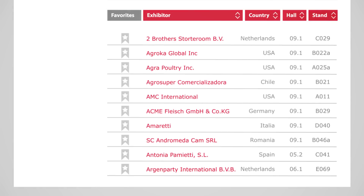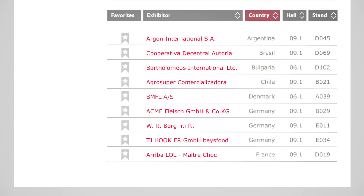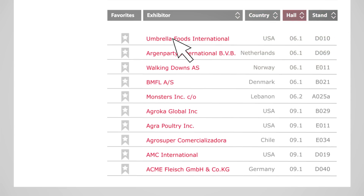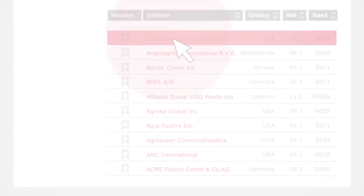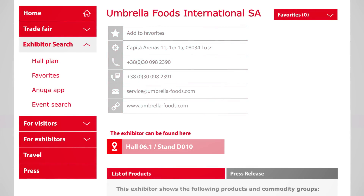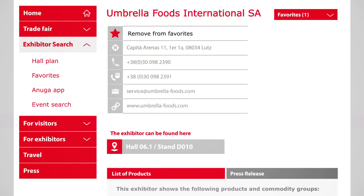Here you can sort these results in different ways. When you click on an exhibitor, further information will be provided, such as the contact data or the precise location of the company in the respective hall. To mark this exhibitor for your visit to Anuga, simply click on the asterisk.